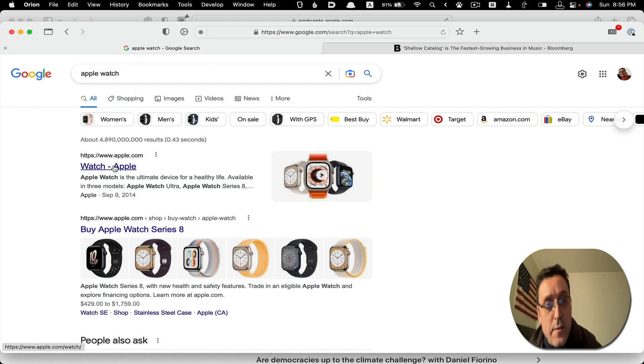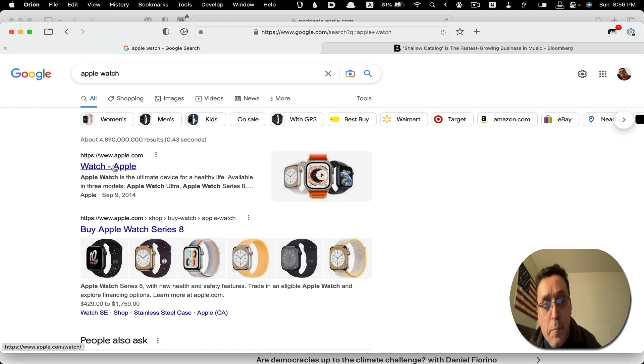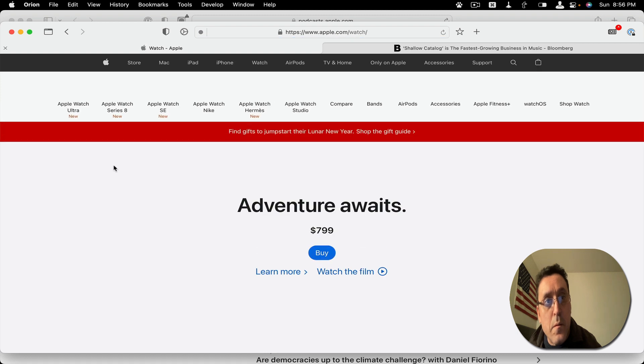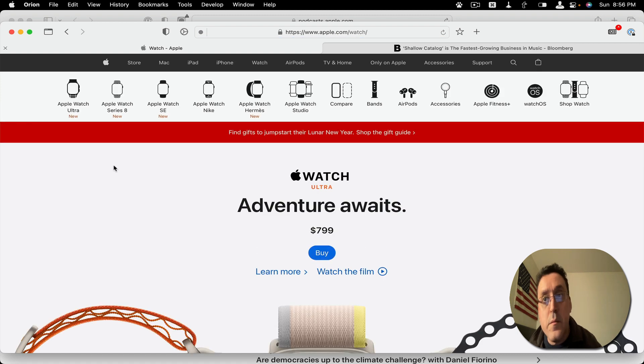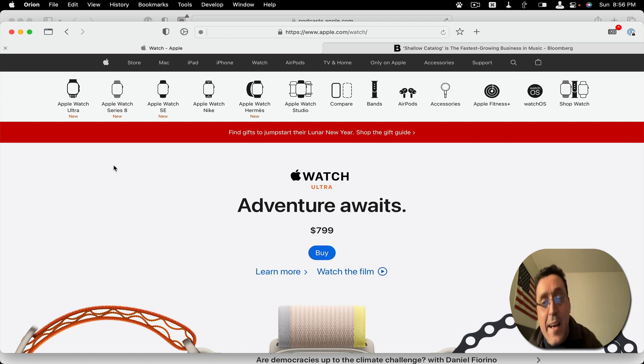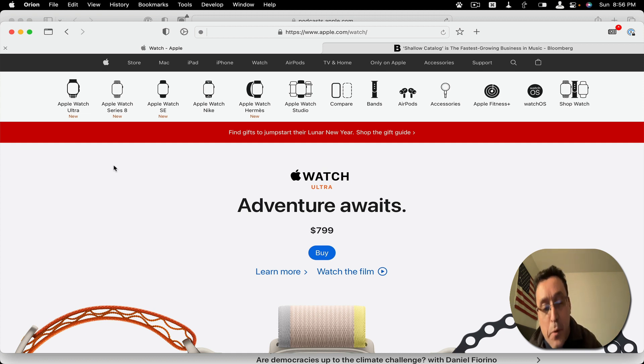So I click on, let's say the Apple watch, URL or apple.com. Actually it did not. Hmm. Oh, I know why, because it cannot do it from within a browser.